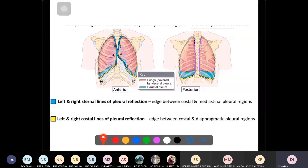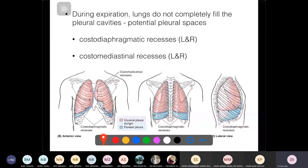During expiration, the parietal pleura is larger than the visceral pleura, so the lungs do not completely fill the pleural cavity. This creates potential spaces called pleural recesses: the costal diaphragmatic recess on the lateral part, and the costal mediastinal recess on the midline. These are important because they are the lowest, gravity-dependent part of the pleural space where fluid accumulates in pleural effusion.